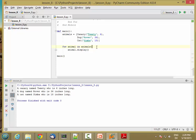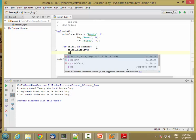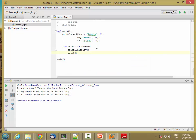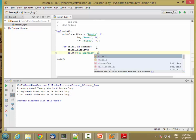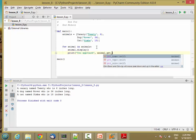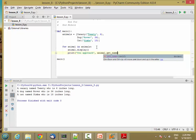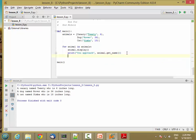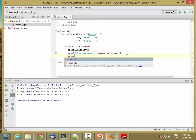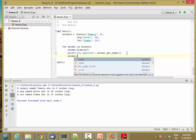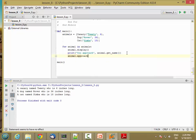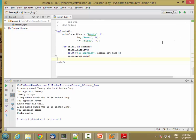So now if I change my code and I run it. A canary named Tweety, you approach Tweety, Tweety chirps. A dog named Rover, you approach Rover, Rover wags his tail. And a cat named Simba, you approach Simba, Simba purrs.